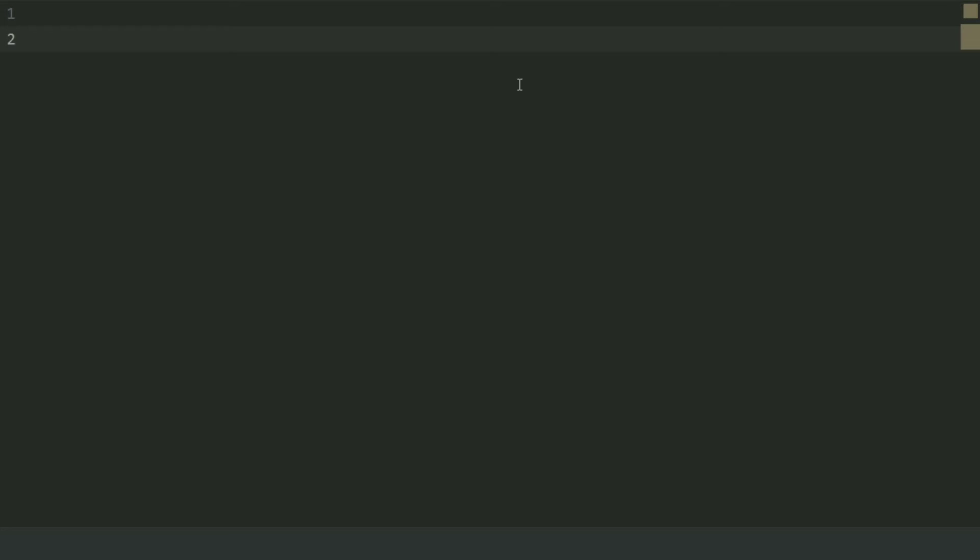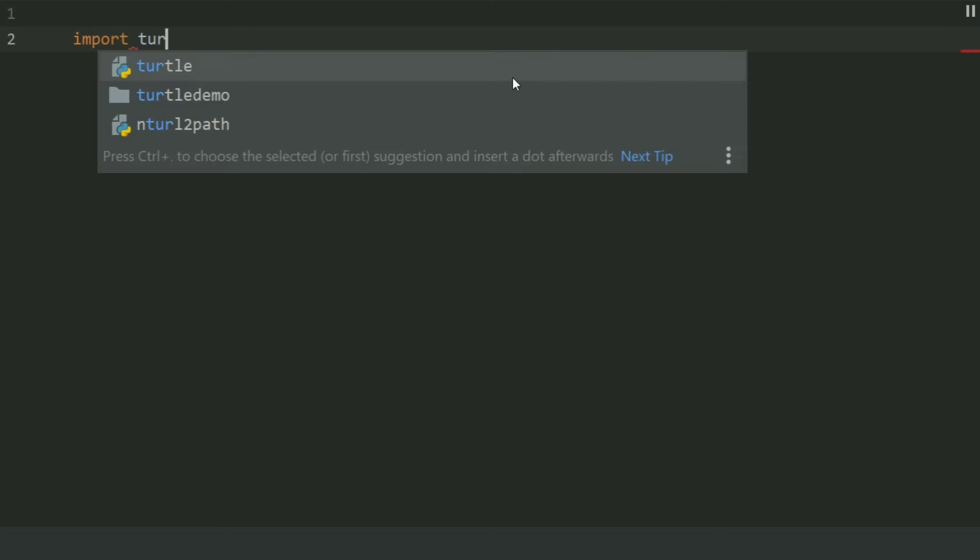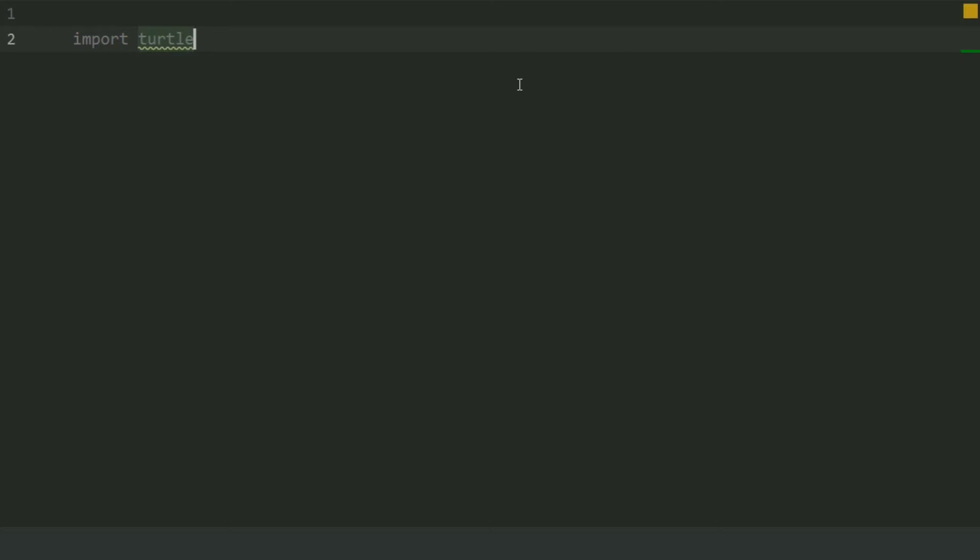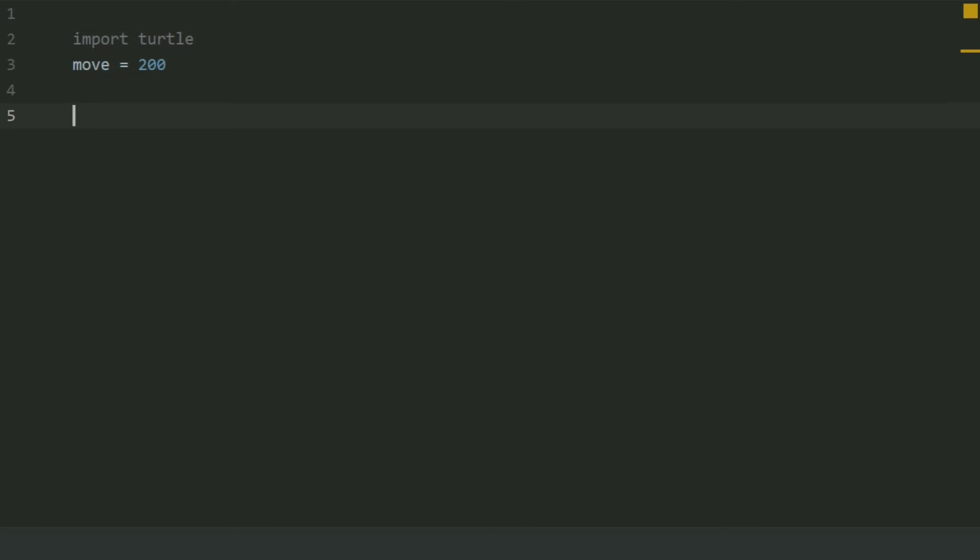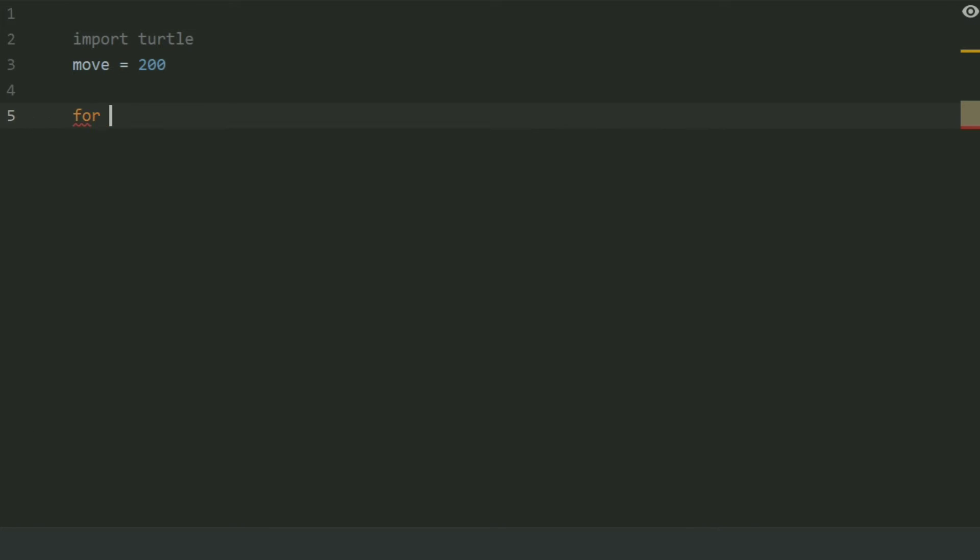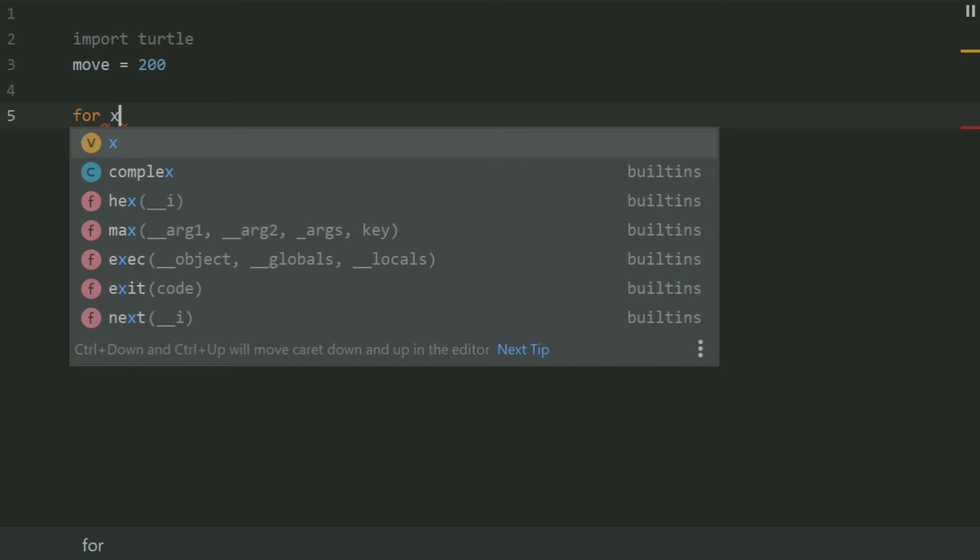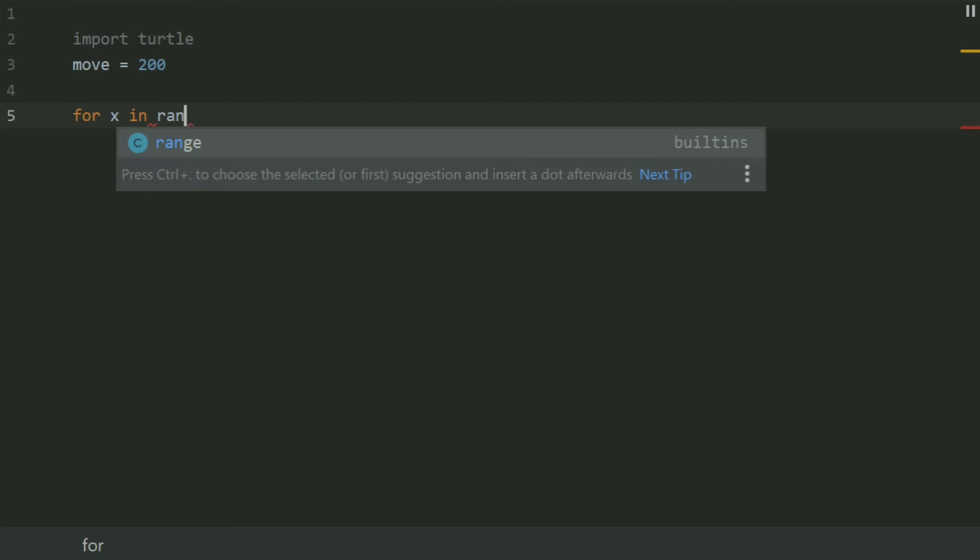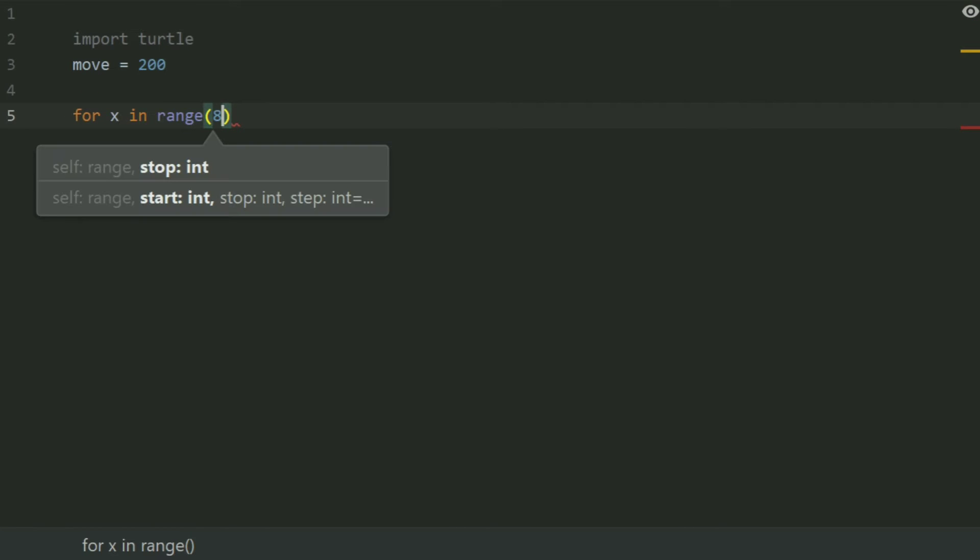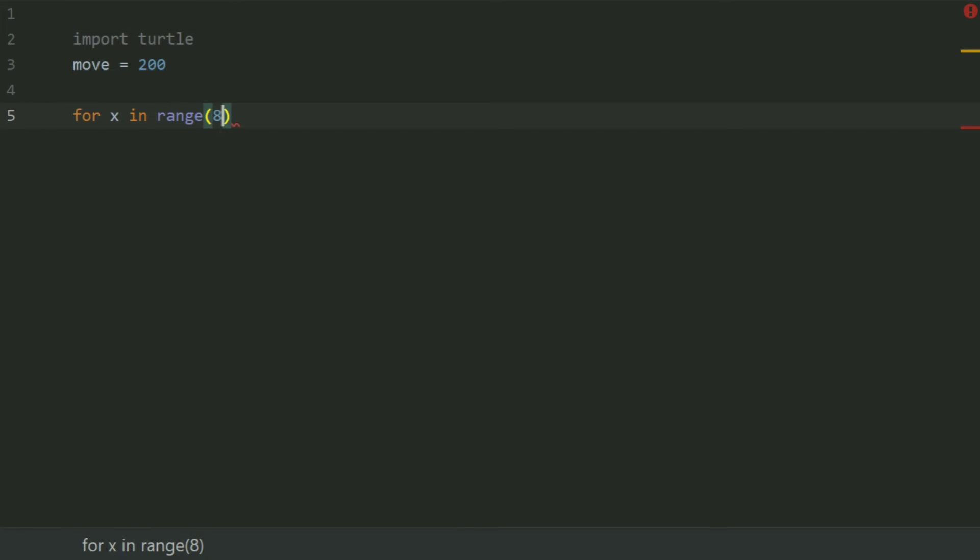First of all, import turtle. Create a variable move and set this equal to 200. Now create a for loop for x in range(8) as there are 8 sides in a star pattern.